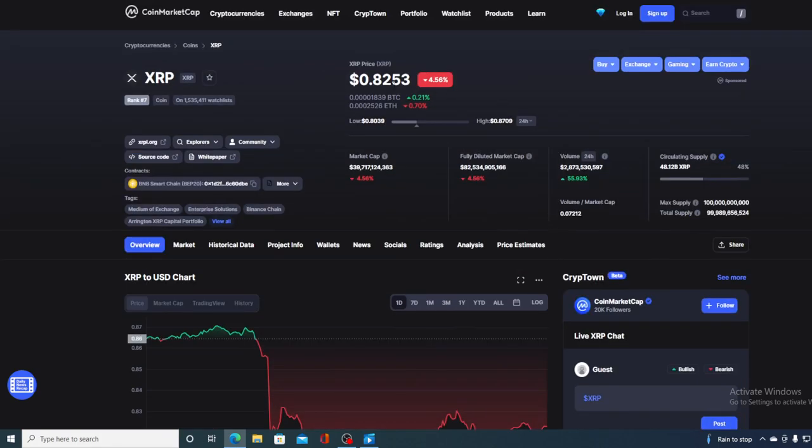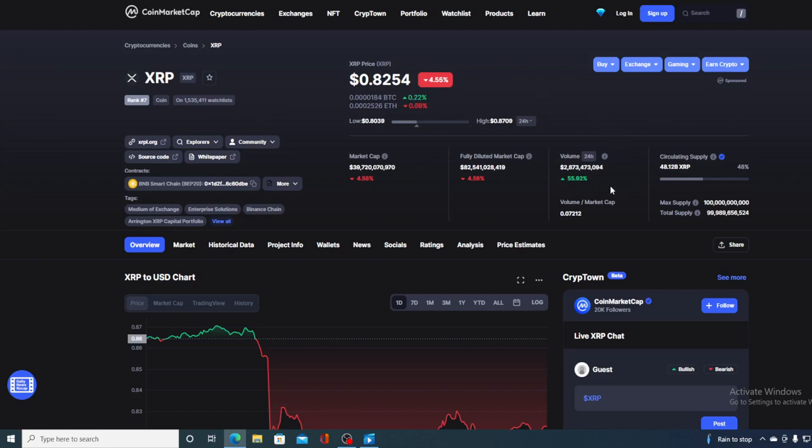If we take a look at the price right now, we can see that the current value is 0.8253, which is actually a drop in the amount of 4.56% in the last couple of hours alone. And if we take a look at the trading volume, we can see that it's up by more than 50%, 55.92% to be exact.